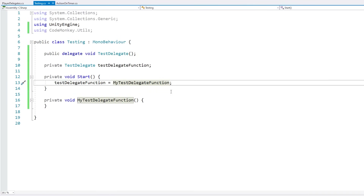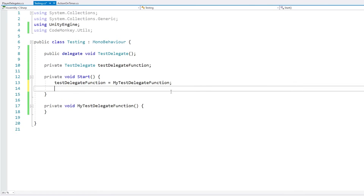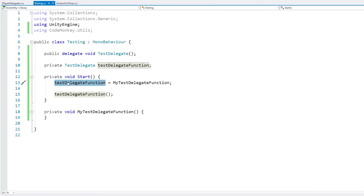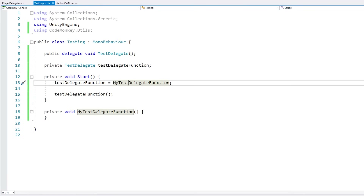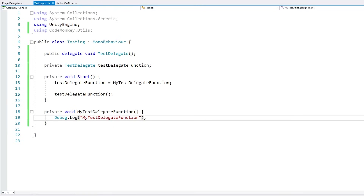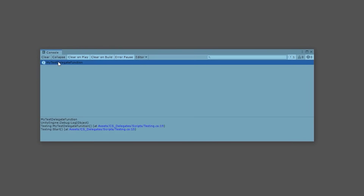Once we have assigned the delegate we can call it as if it were a normal function — just do test delegate function with parentheses, no parameters. Just like that we are calling the function stored within this field. Let's add a debug log here just to test. And yep, there's our log — our function was correctly triggered through our delegate.